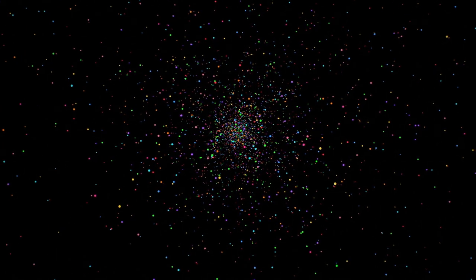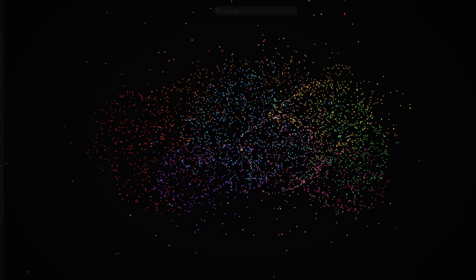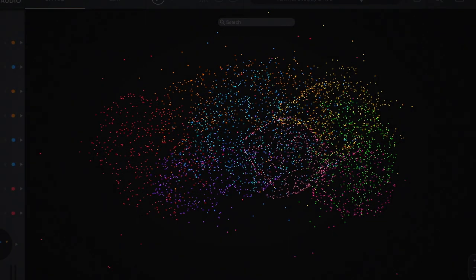XO by XLN Audio is a revolutionary new way of exploring sounds and creating beats. XO collects all your one-shot drum samples and sorts them by similarity in the XO space.